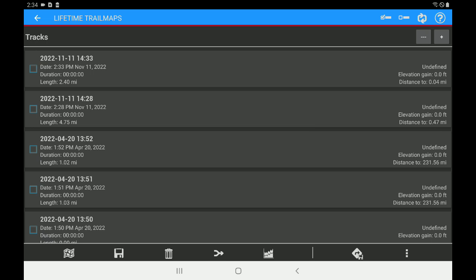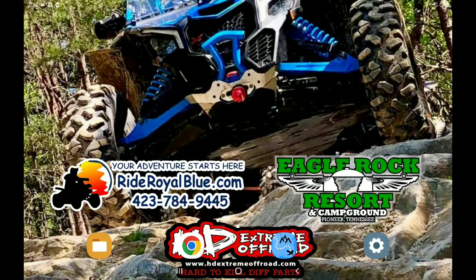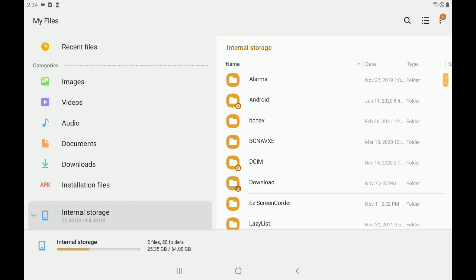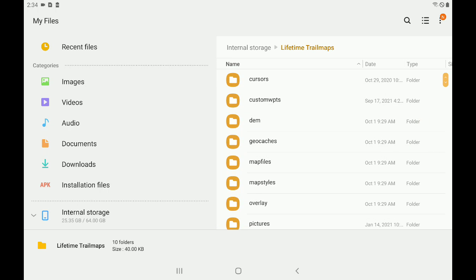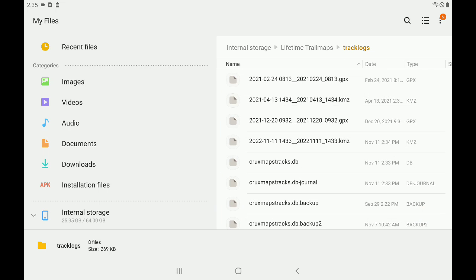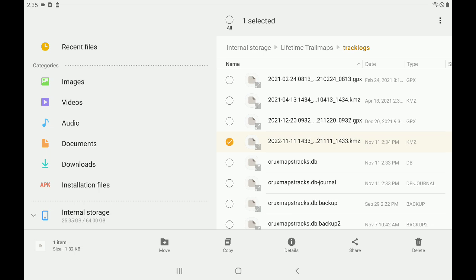Now let's go find the file. We want to go to our home screen and find the My Files app — on the bottom left-hand corner, the yellow icon with the white folder. Tap that, go to internal storage, scroll down to Lifetime Trail Maps, scroll down to Track Logs, and you'll see that file right there that we just created. If you look at the date, you'll see November 11th at 2:34 PM — that dated KMZ file right here. I'm going to long press that file.